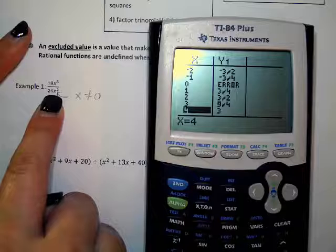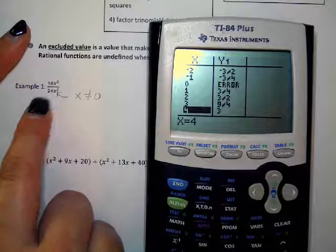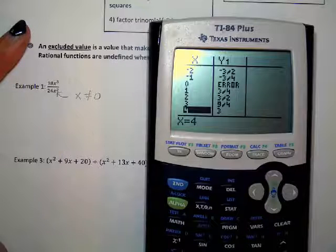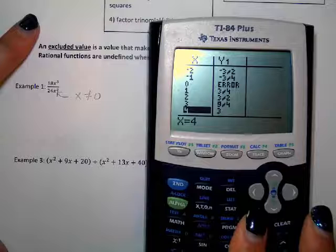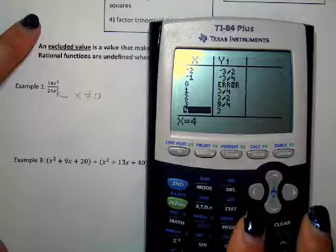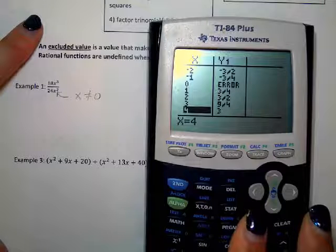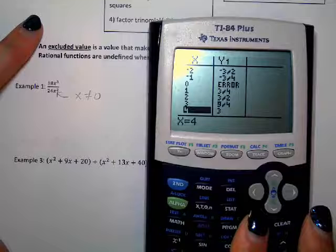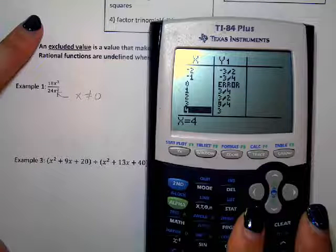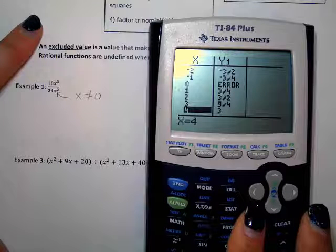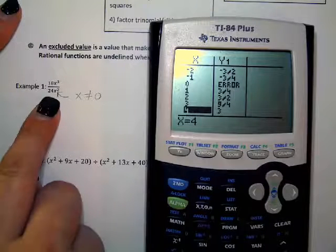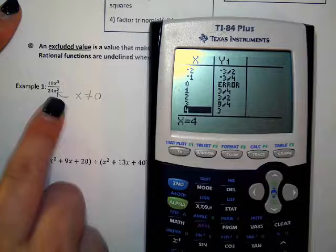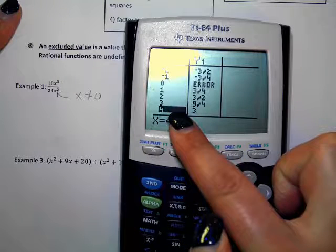The reason is, if I try to plug zero in for X, I get 18 times zero to the third — zero on top — and 24 times zero squared — zero on the bottom. Zero divided by zero is undefined. So zero is the excluded value here — you can't plug it in. All the other values work. The excluded value for number one is zero.